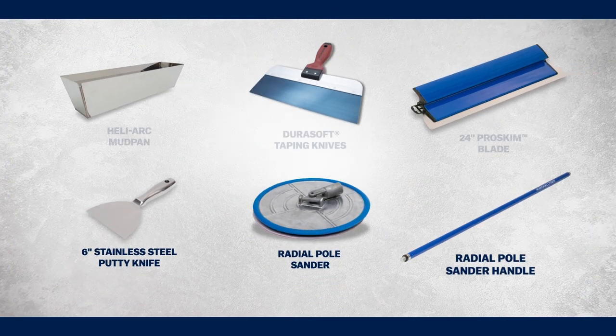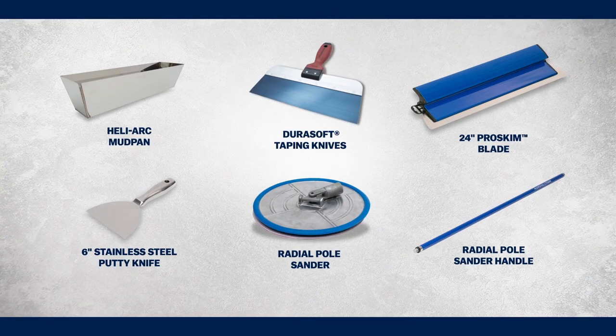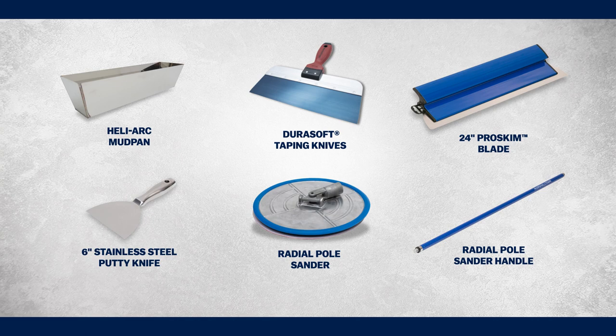Be sure to check out the full line of drywall tools available from Marshalltown for your next drywall project.